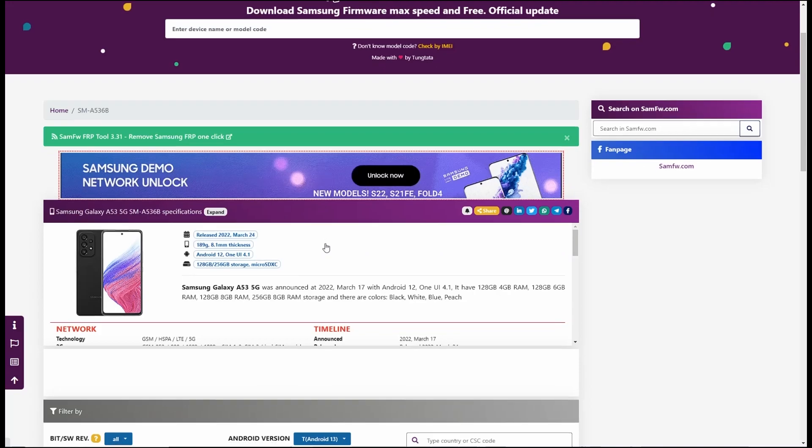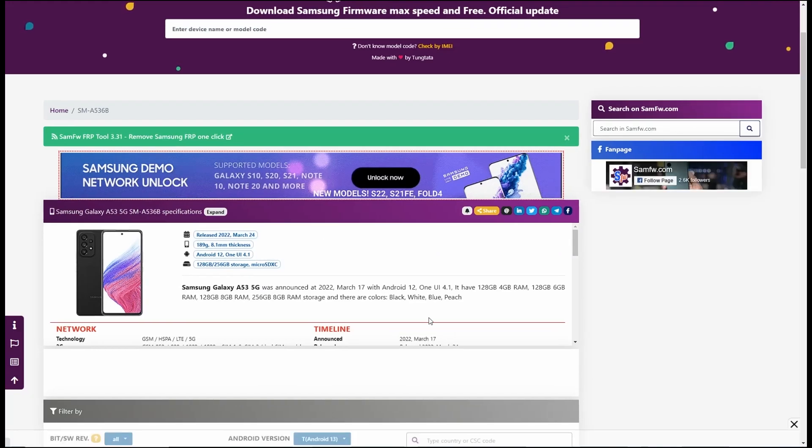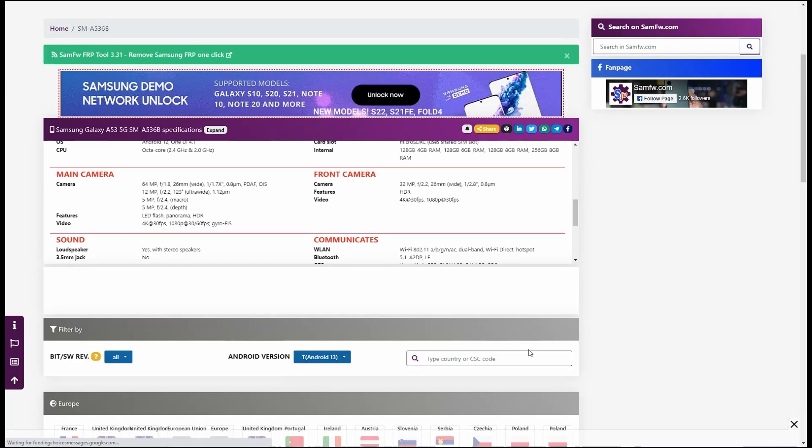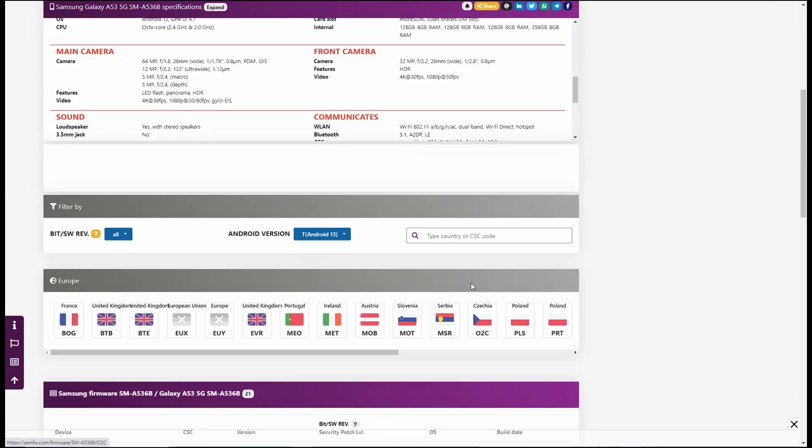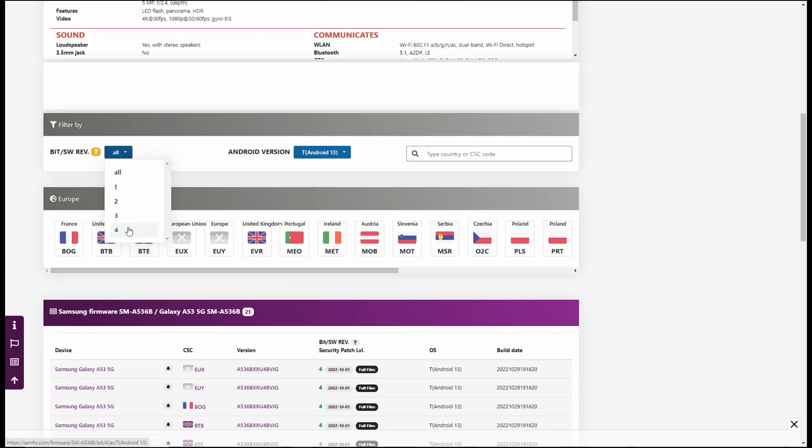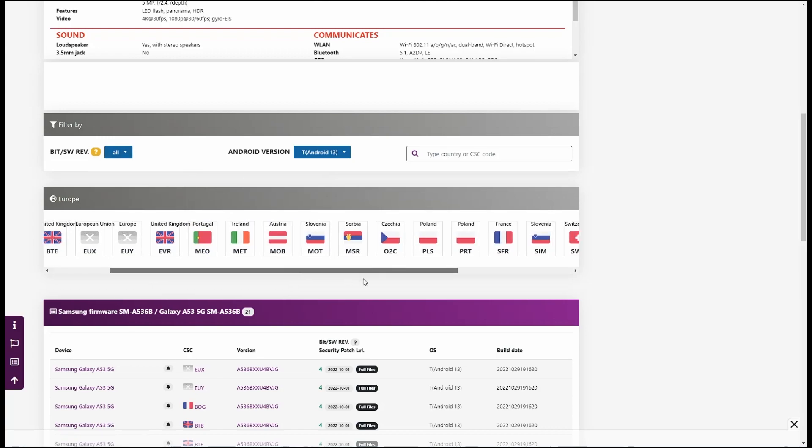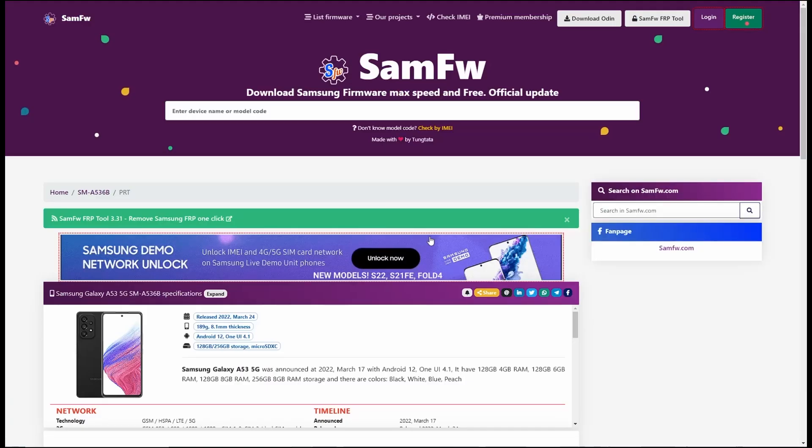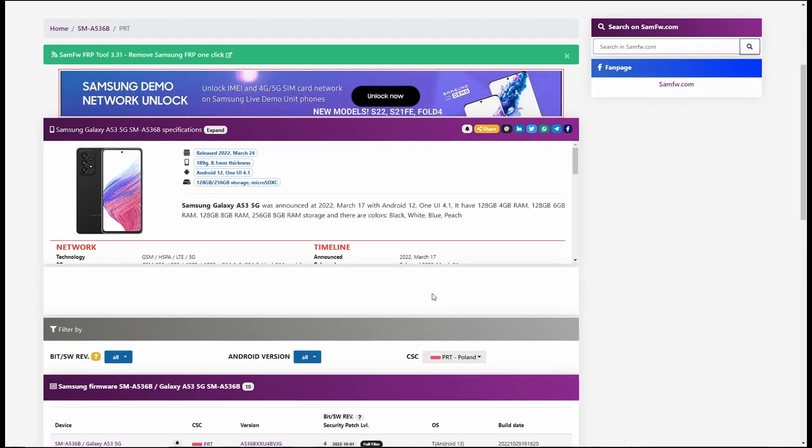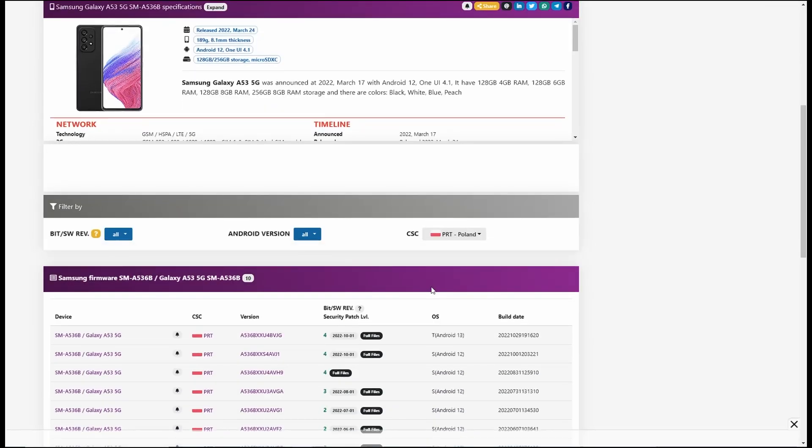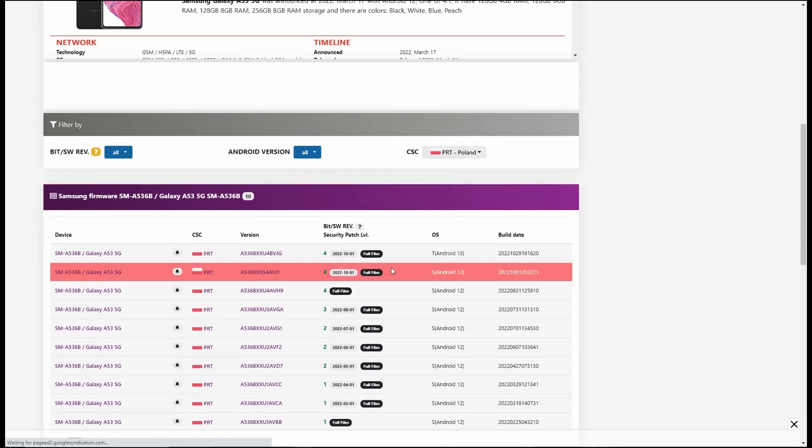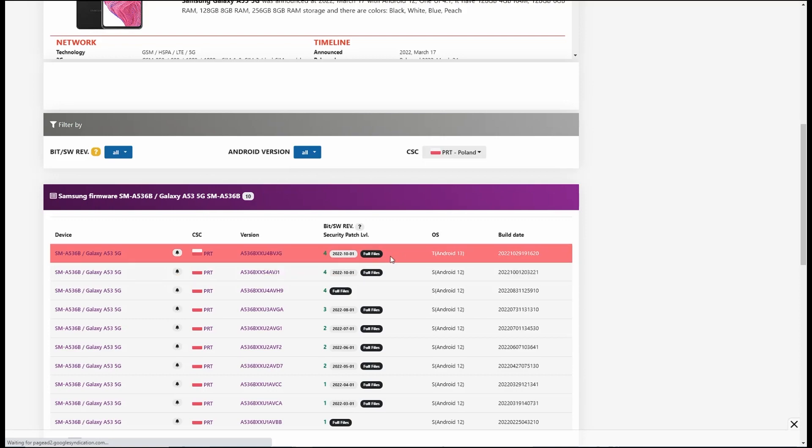Now here you can choose the Android version. I will choose the Android 13. Now you can also filter it by the bit version, also called binary. So if your phone is running binary 4 then select the binary 4 and select your country.